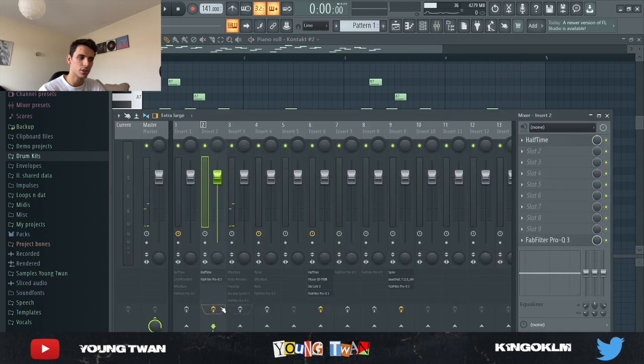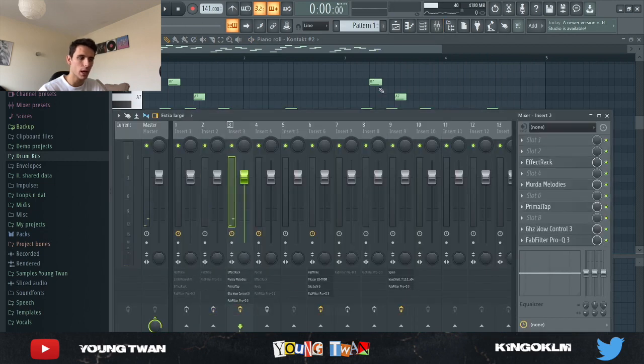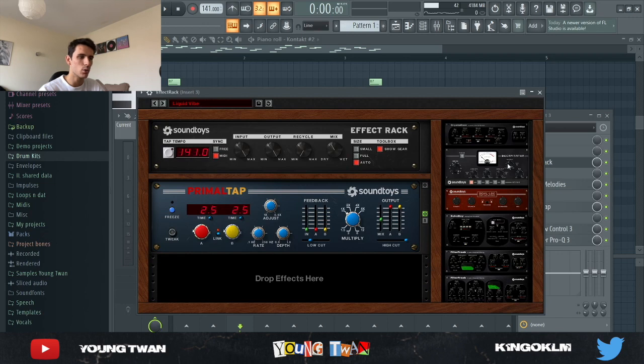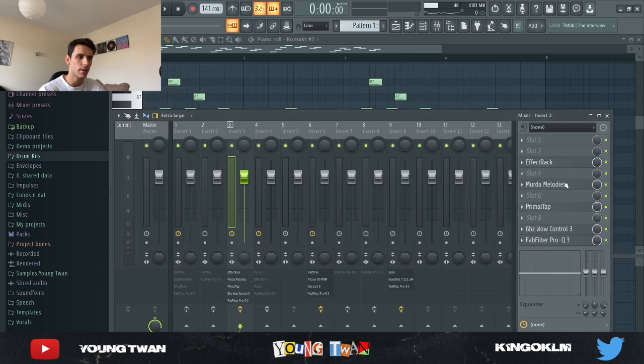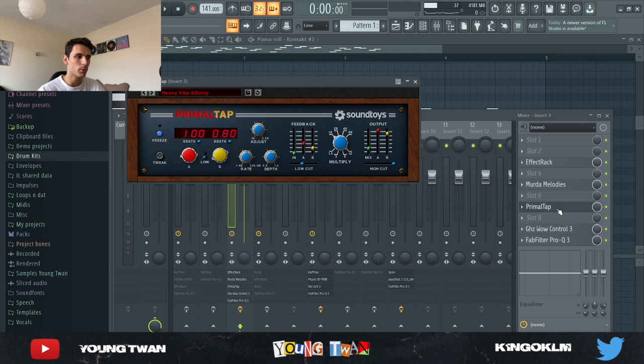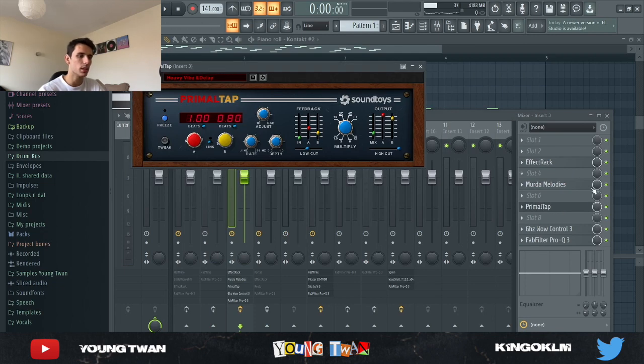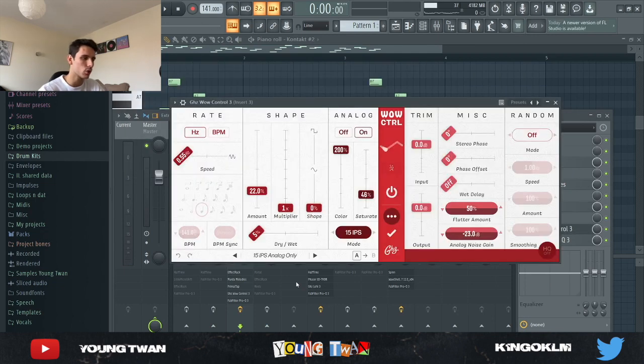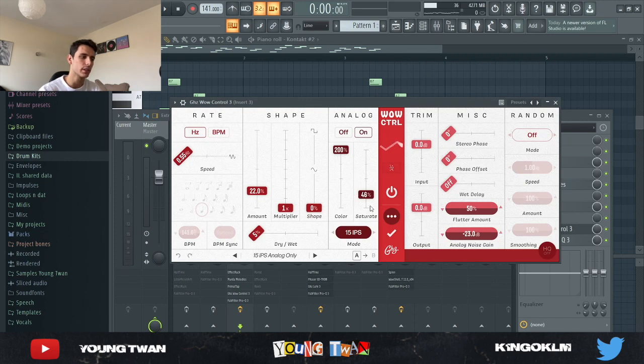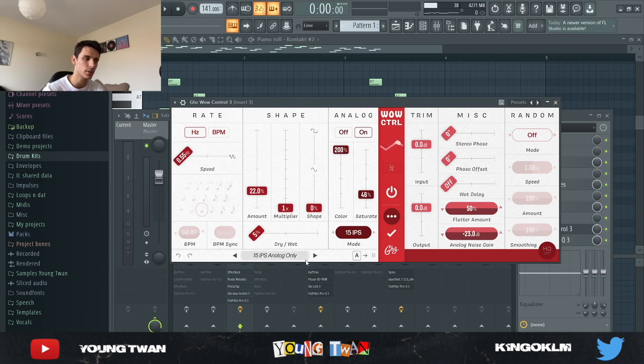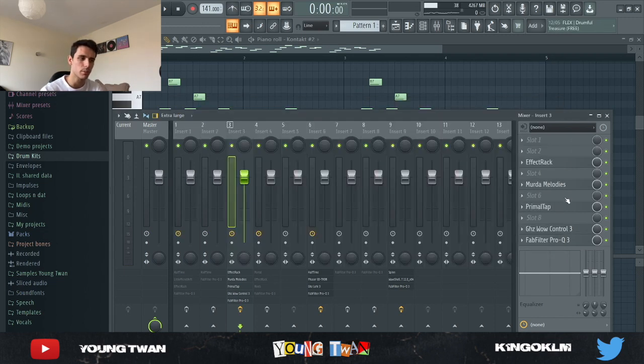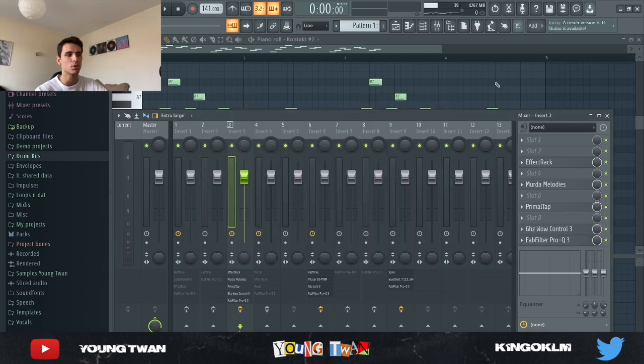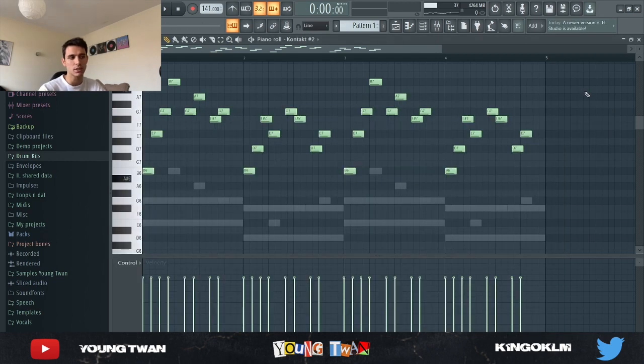So again, just the same pattern just copying it over. But I added some effects: I added an effect rack with the Liquid Vibe preset, a Murder Melodies with the Up Up and Away preset, a Primal Tap with this Heavy Vibe and Delay preset, a Goodhertz Wow Control turning up the coloring and turning down the saturate, turning up the amount as well just to give it a bit more of that detuned feel. But as you can see I turned the dry and wet knob all the way down to 5%, so it's really doing something very slightly. And then an EQ just cutting the lows out. And this is what it sounds like with the effects.